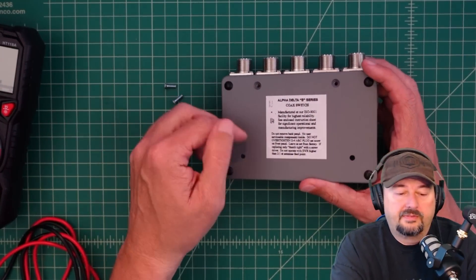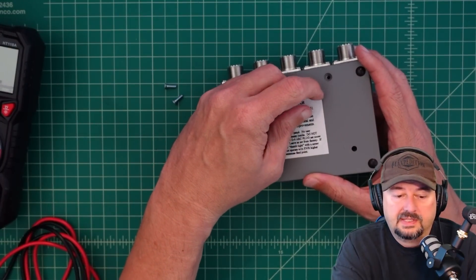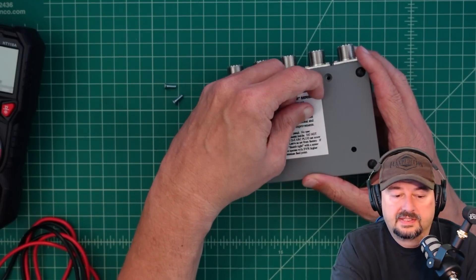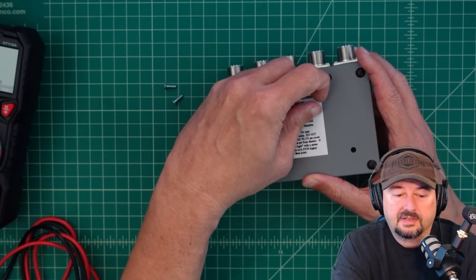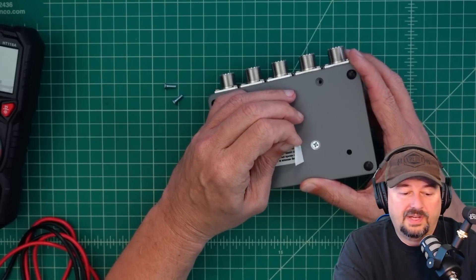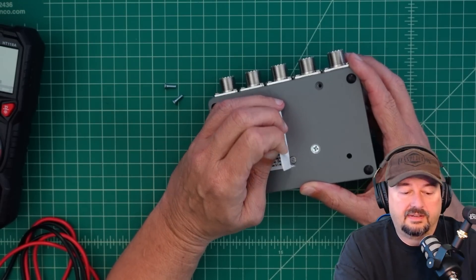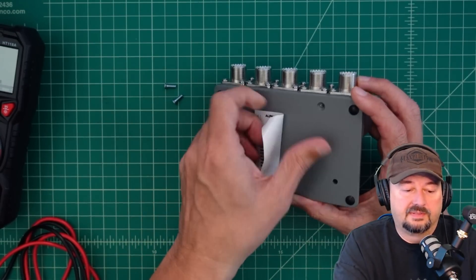So this would be our arc plug. Let's just put that over there so nothing happens to it. All right, I'm having trouble getting this apart, so I'm assuming that this sticker needs to come off. Well, well, well, would you look at that. And that's why I was having some trouble there.